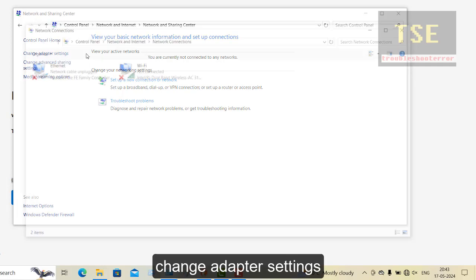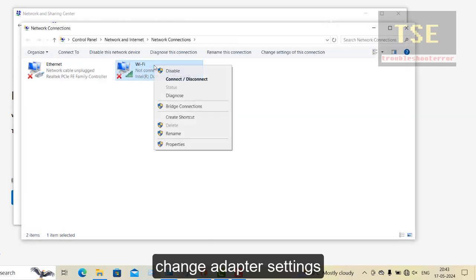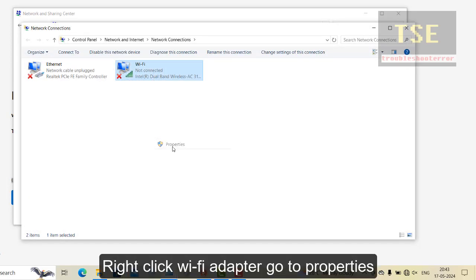Go to Network Status and Tasks. Change Adapter Settings. Right-click the Wi-Fi adapter and go to Properties.